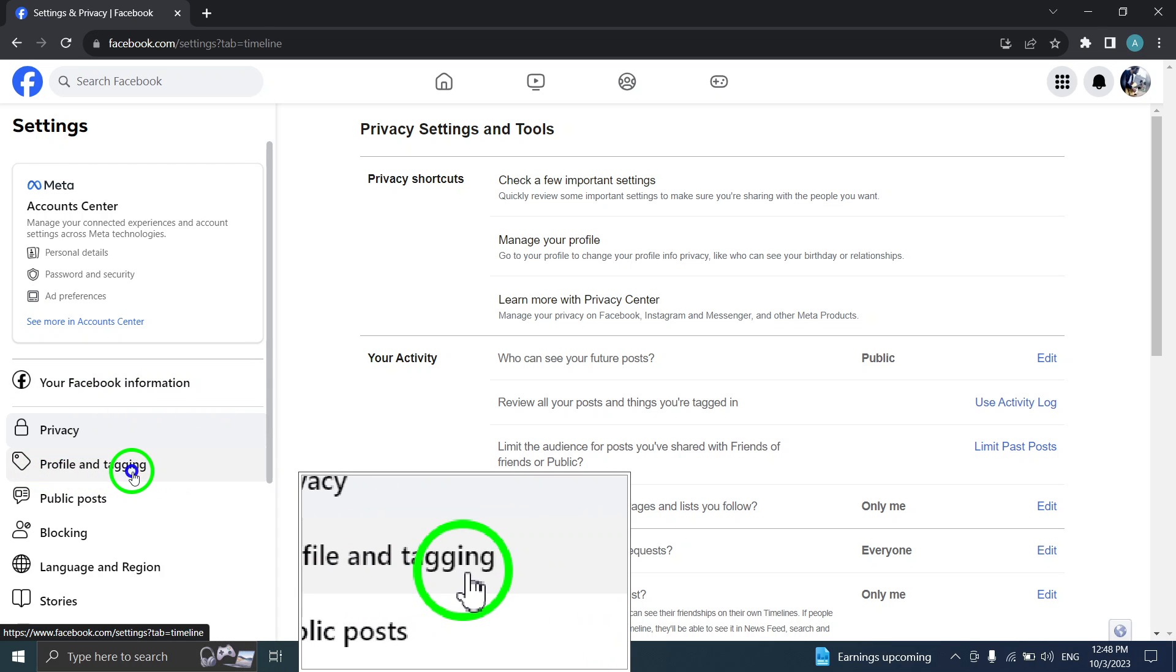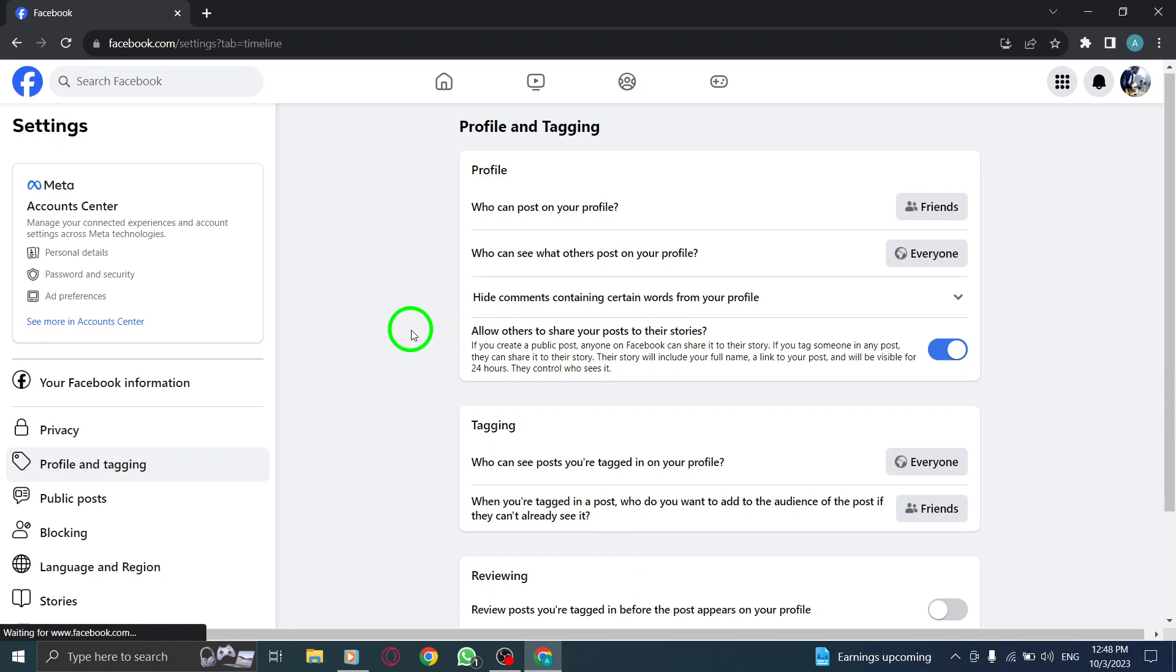Step 7. Scroll down until you find Review Posts You're Tagged In Before The Post Appears On Your Profile.